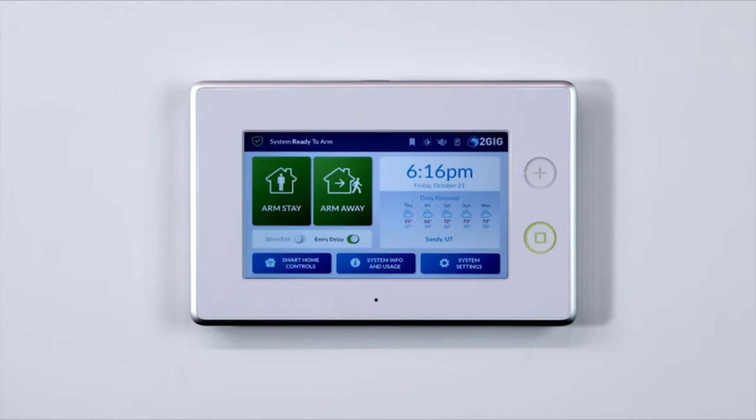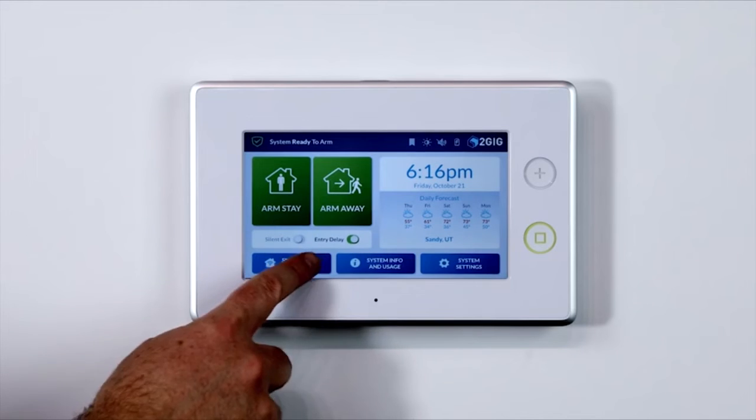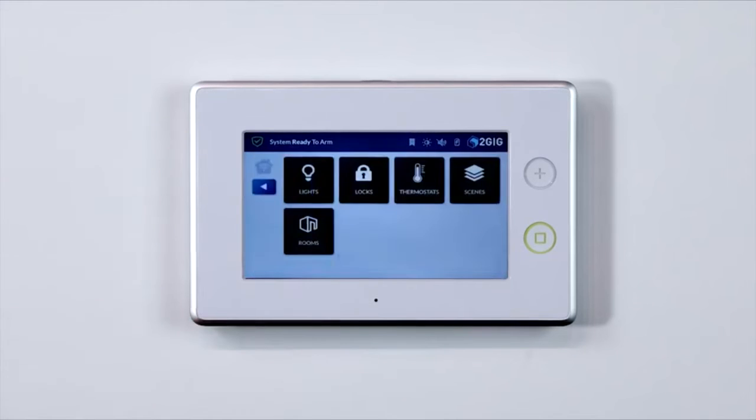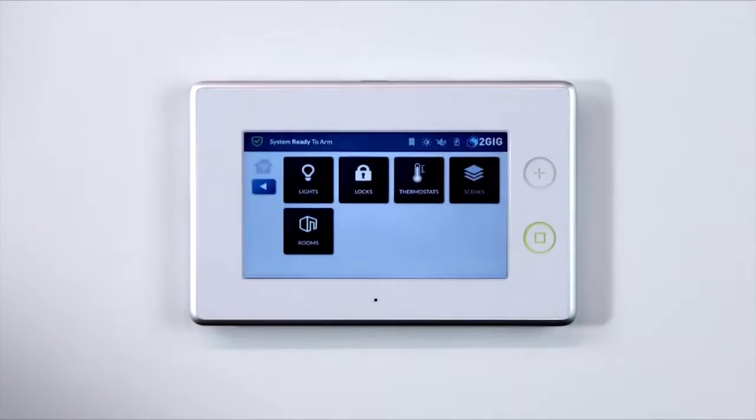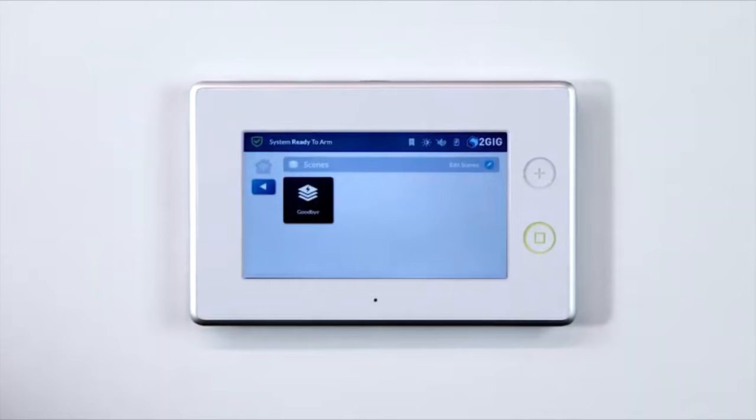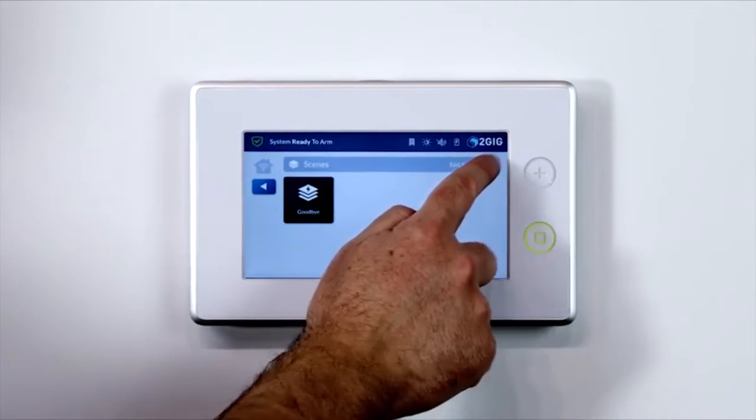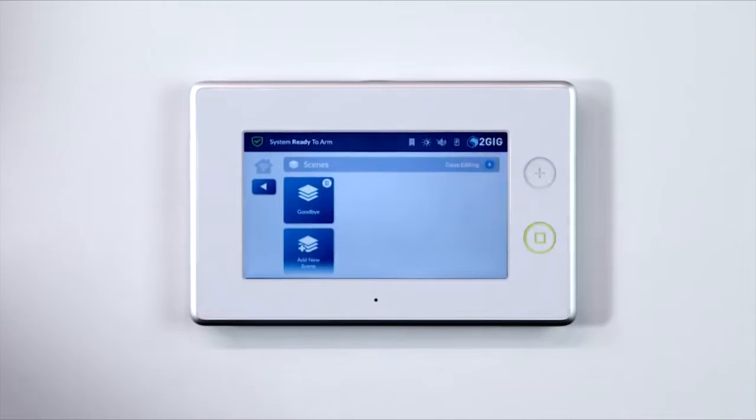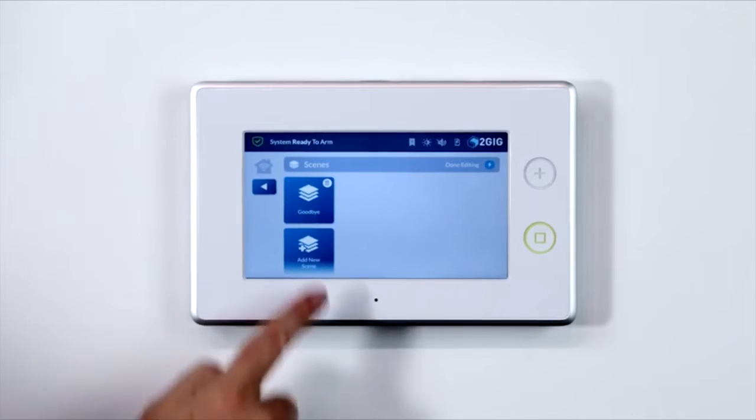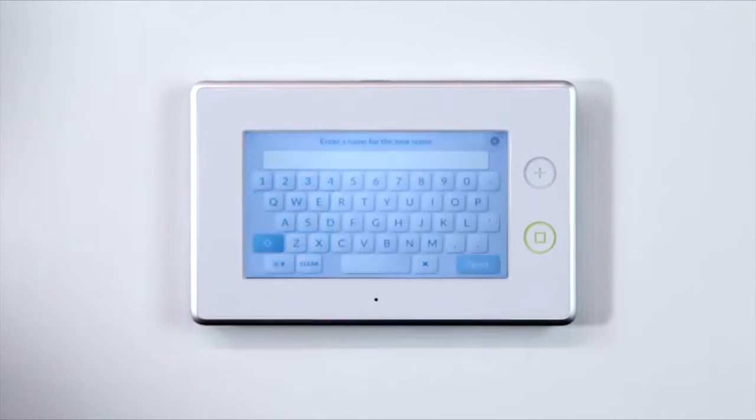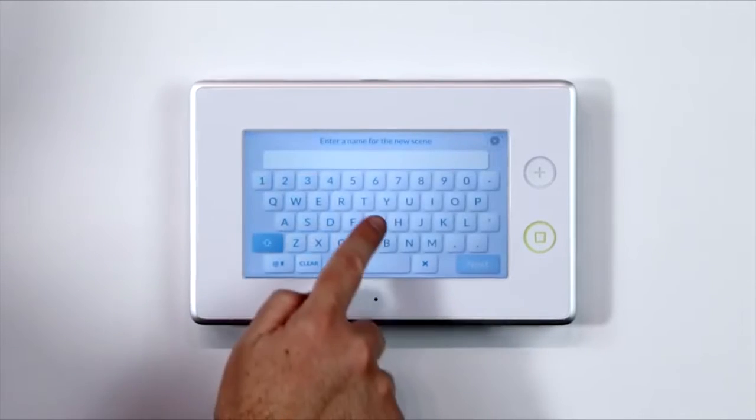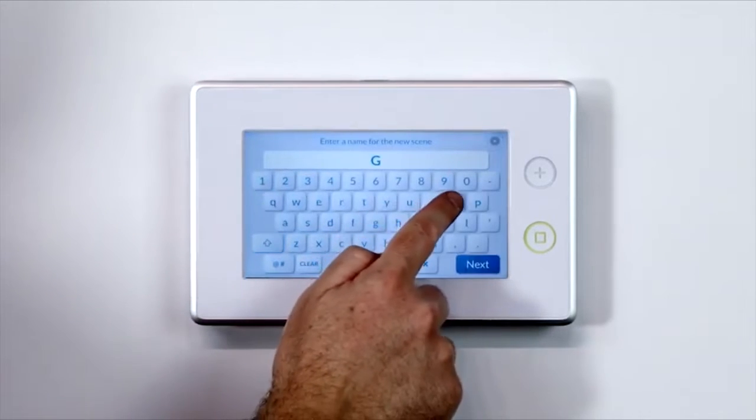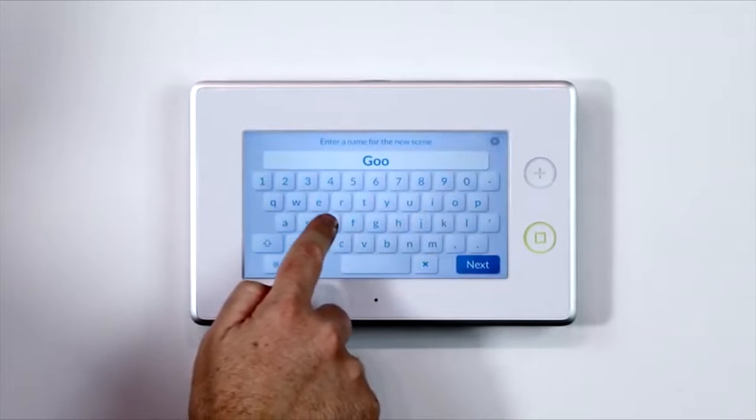To create a scene, follow these steps. From the home screen, press Smart Home Controls then select Scenes. To add a scene, press the Edit Scene button in the top right corner, then select the Add New Scene button. In the following screen, type in the name of your new scene and press Next.